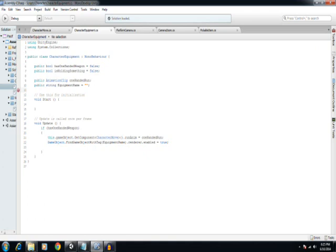And what I've got down here in the update function is, when the boolean for hasOneHandedWeapon gets flipped, we change the run animation in the character move script to the one that's been assigned by the one-handed run. And then also, we then enable the view of the equipment.